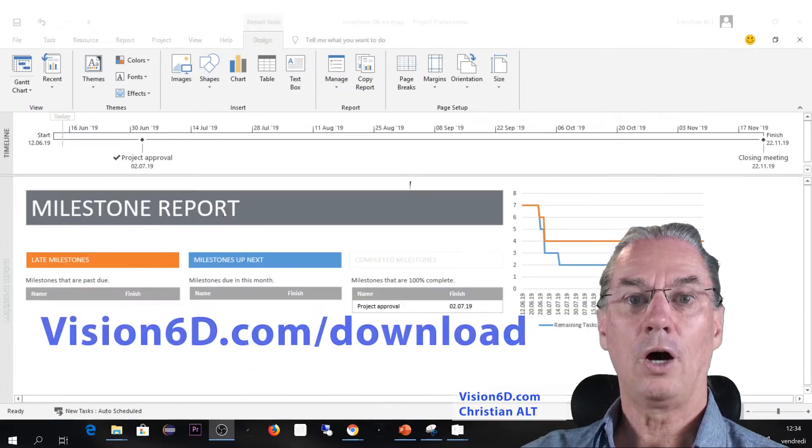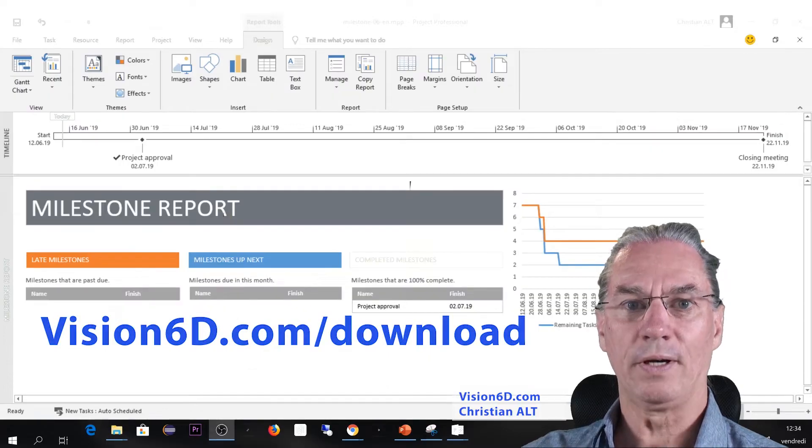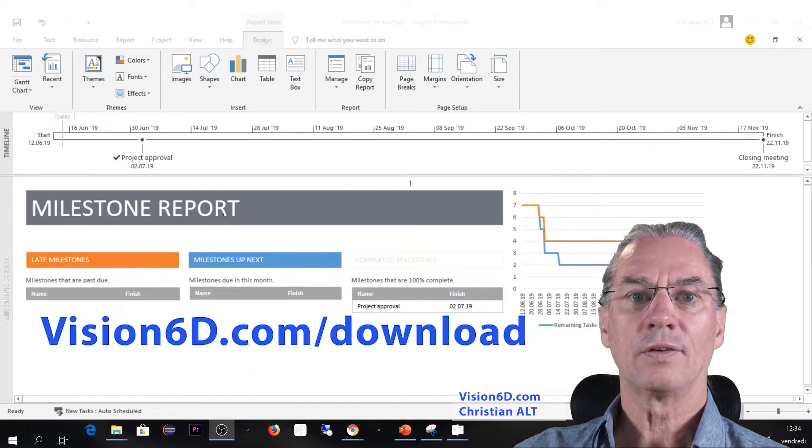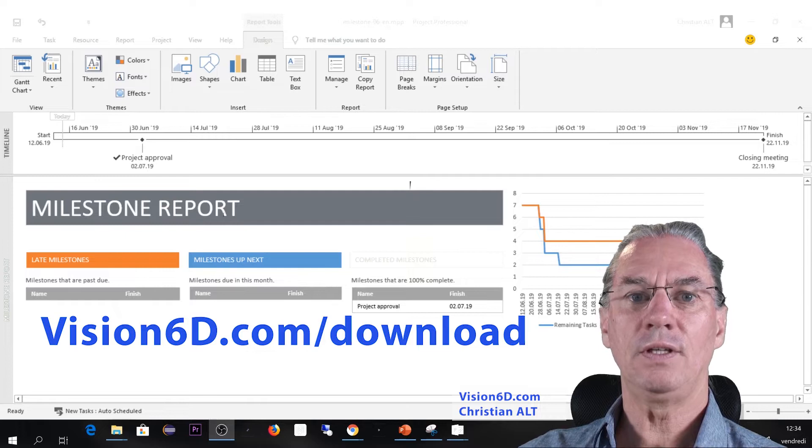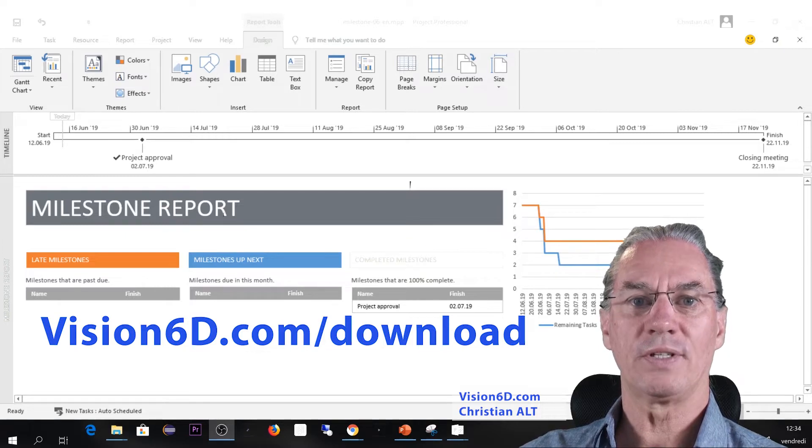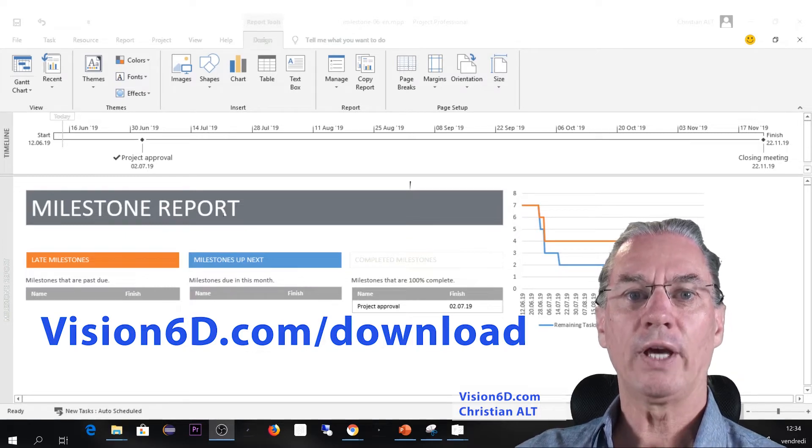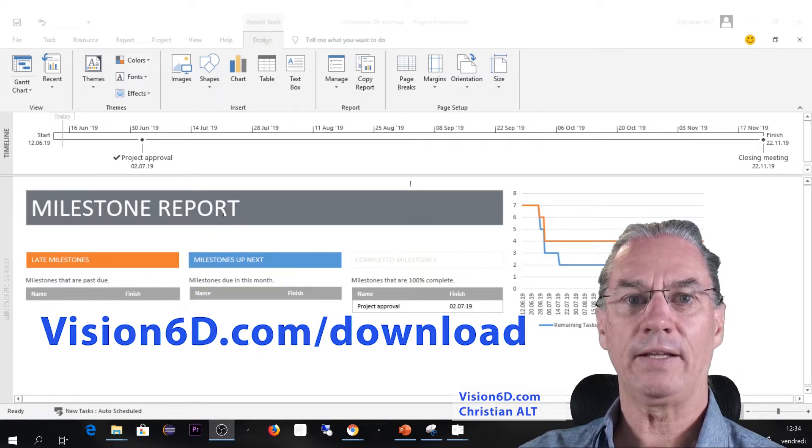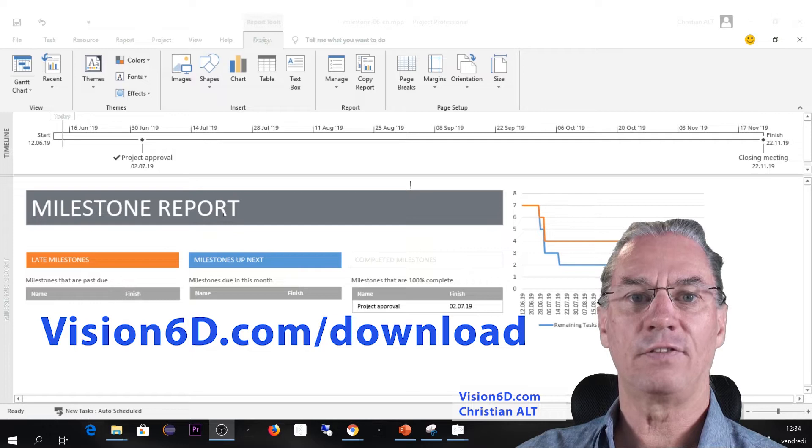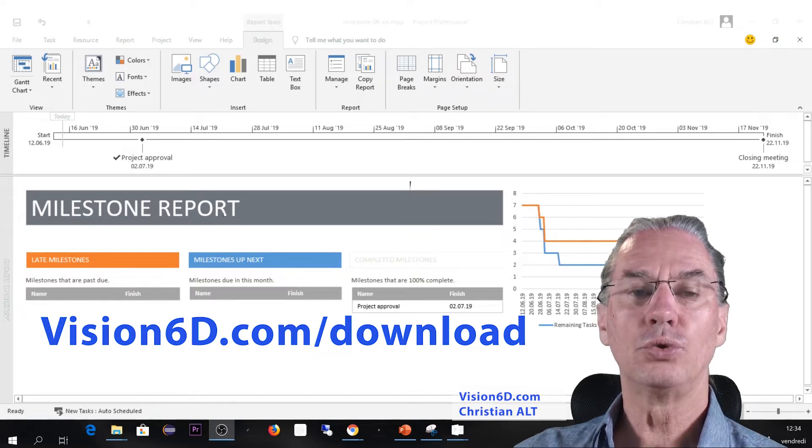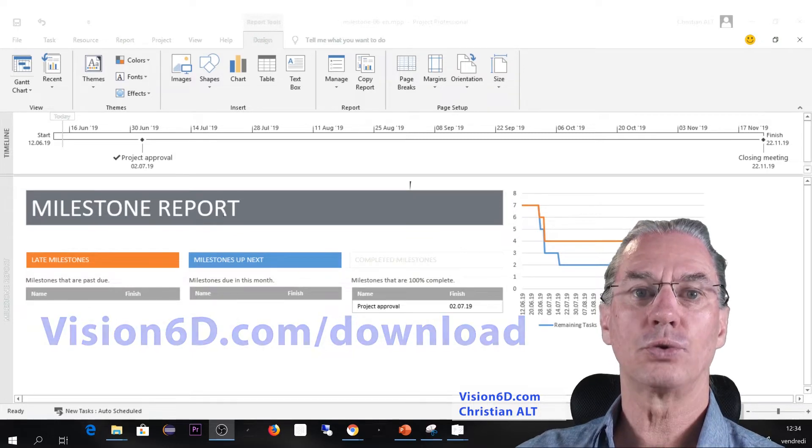On our website vision6d.com/download you can go and get the basic files to do those tutorials.